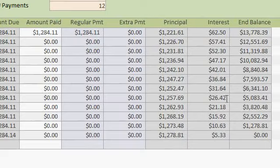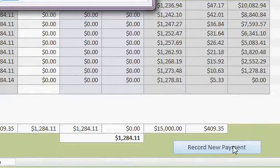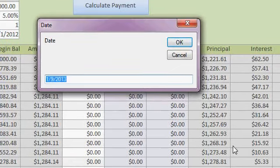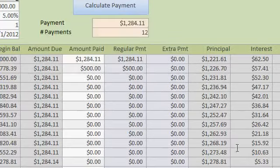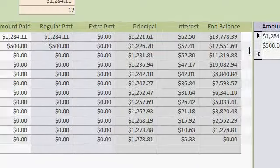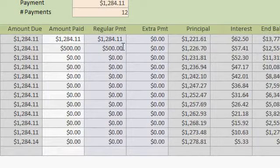Alright. If they underpay, let's say it's the next month now. Let's say they underpay. So let's record a new payment. Let's say they only pay $500, and they pay it on 1, 3. Okay. The payment gets tracked over here. So you can see $500 was paid on 1, 3. The amount paid was $500, regular payment $500.